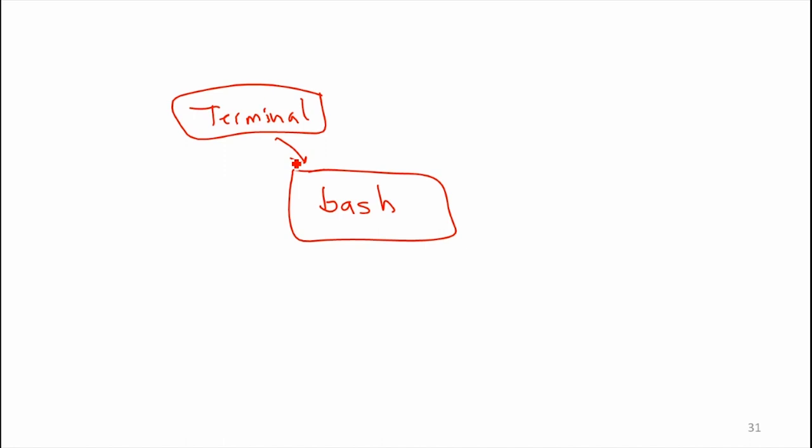So there's some graphical shell. I don't actually know what the graphical shell on the Mac is called. Does anyone know what it is? I'll just call it Guish as the GUI shell. So that started terminal, which started bash.